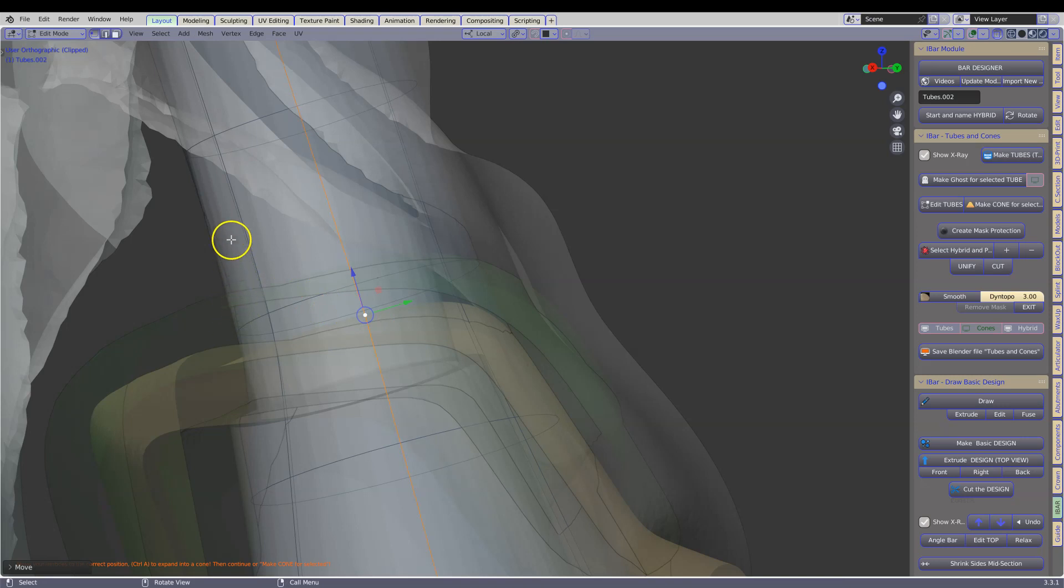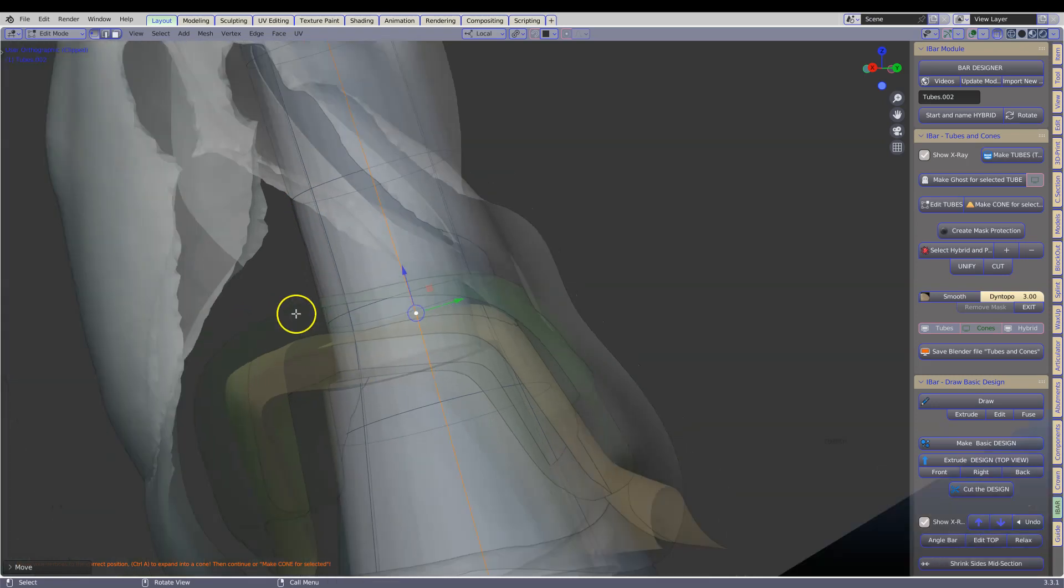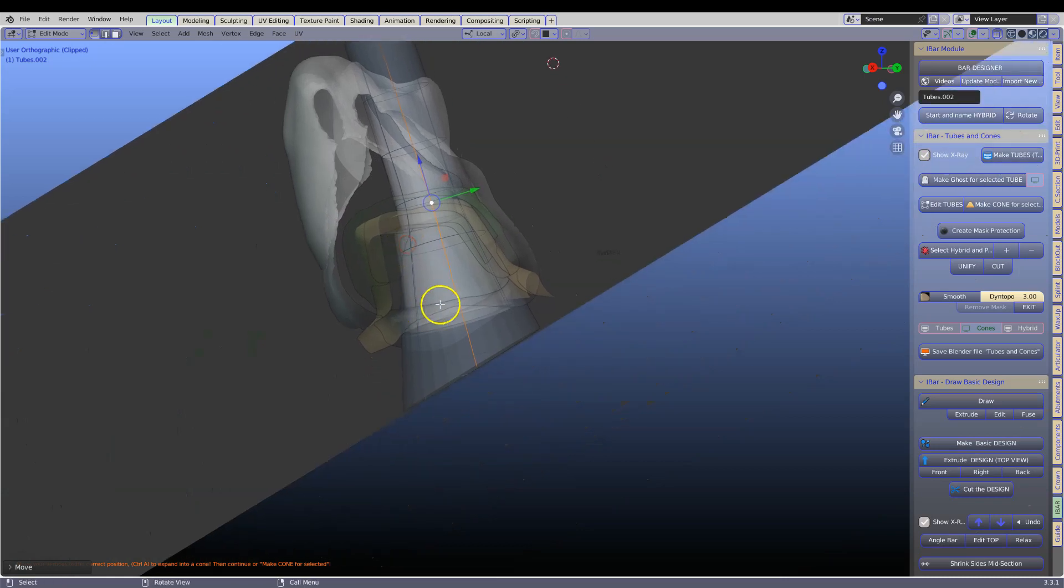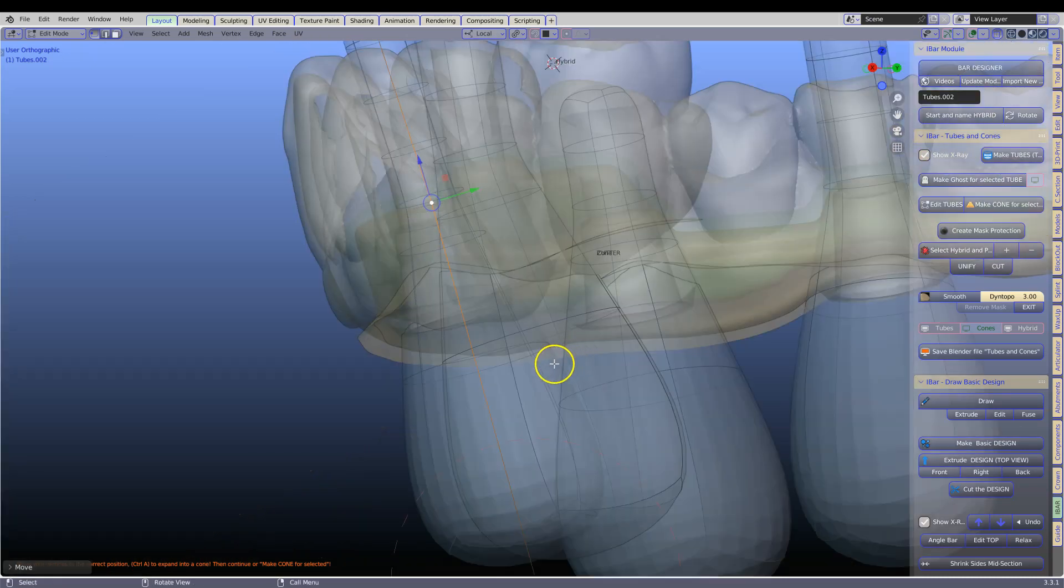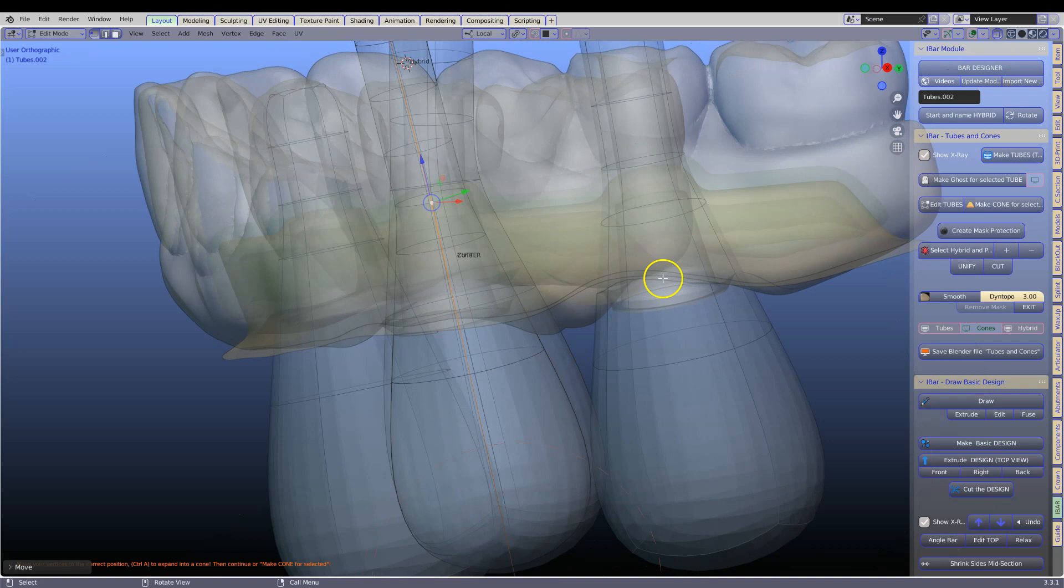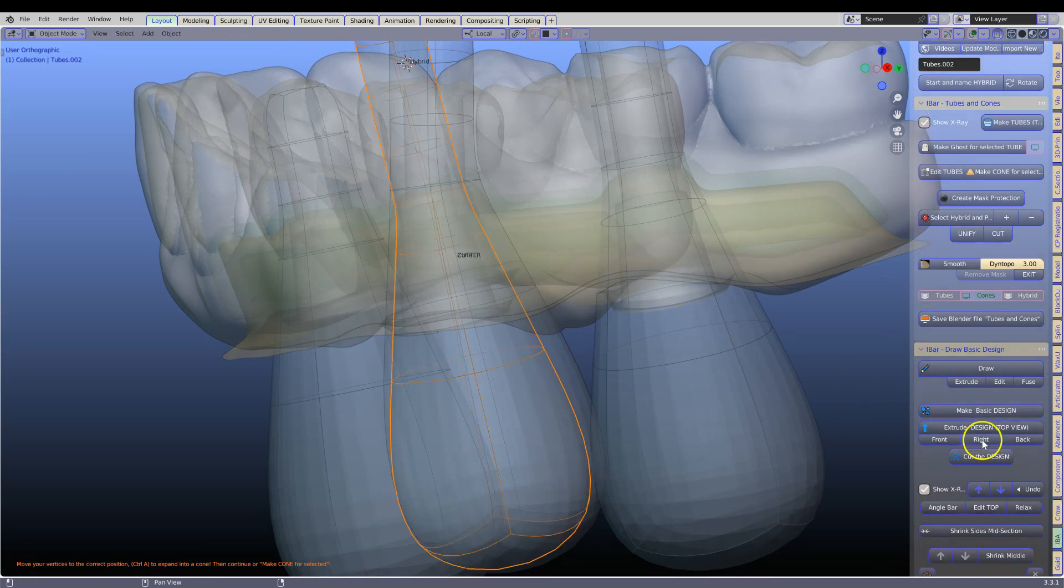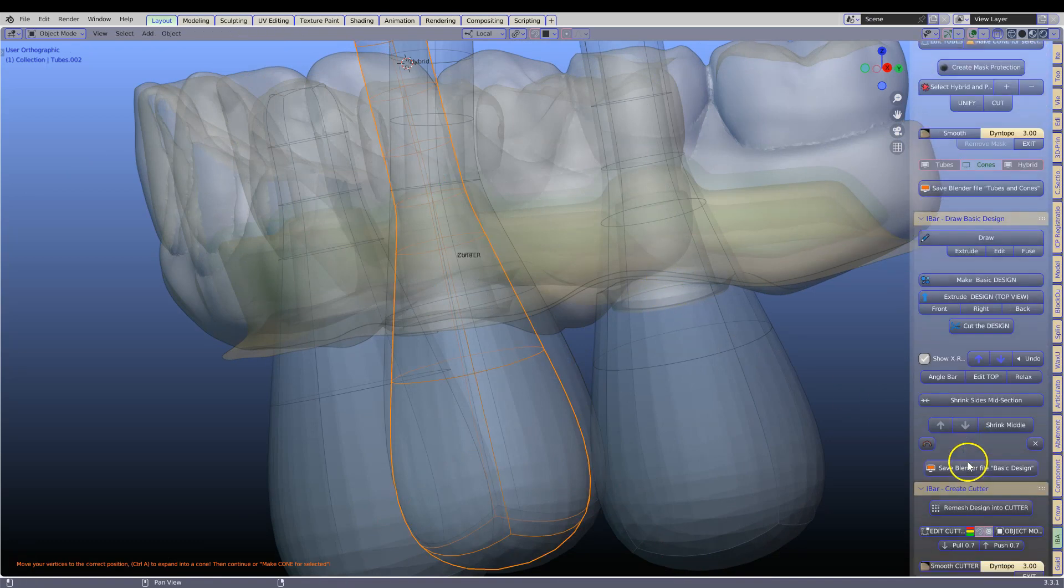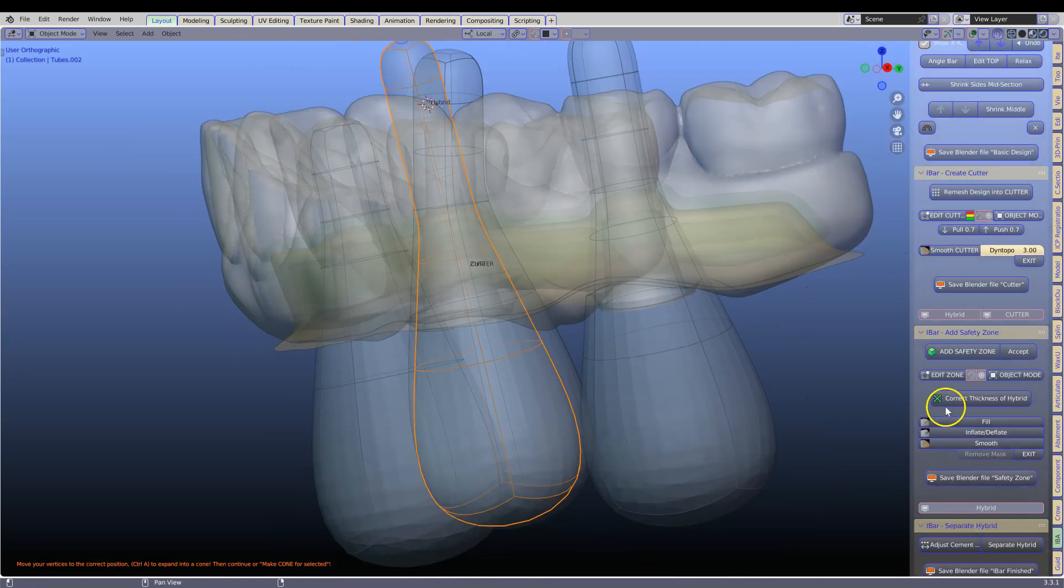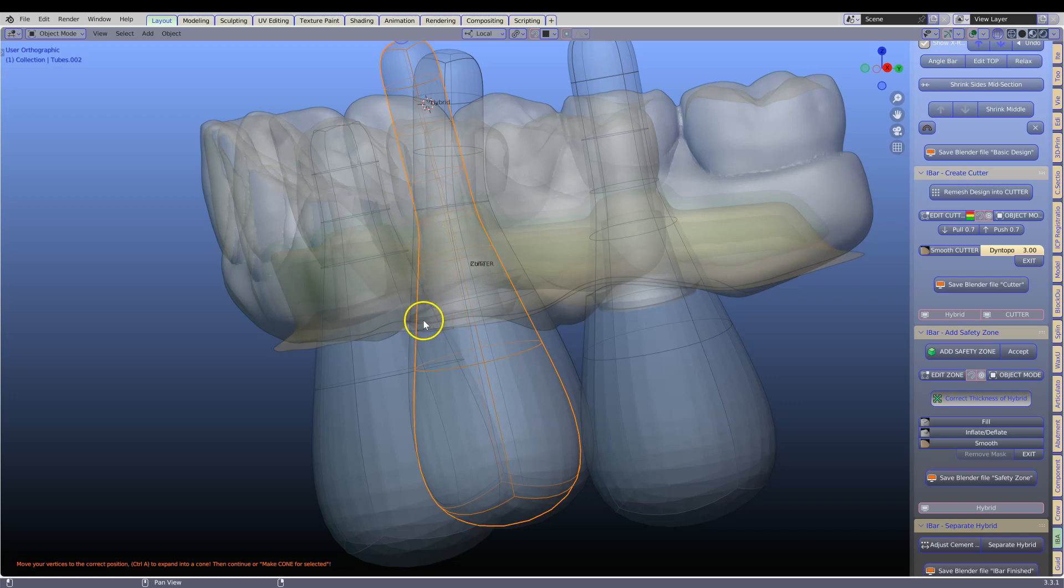This now means that the tube is going to cut through this green zone, make a hole. But there will be a little bit of material left over there to unify to my hybrid and it's going to destroy the inside of my screw hole. Let's have a look and see what happens. Now I am going to click correct thickness of the hybrid. And then we are going to wait.